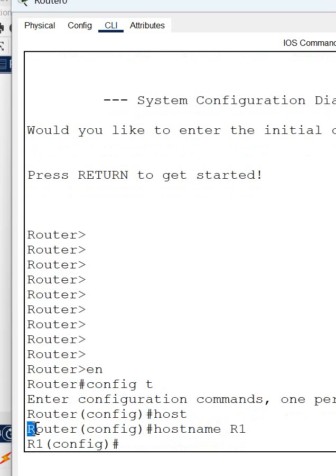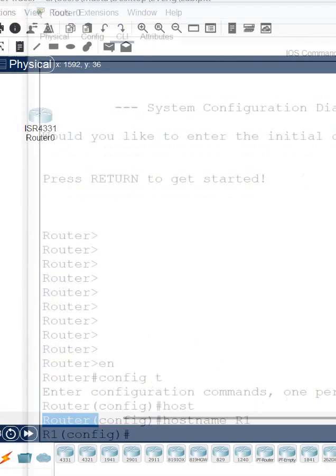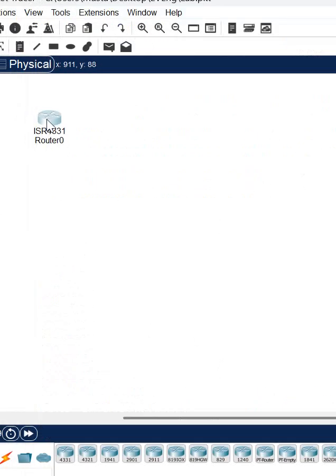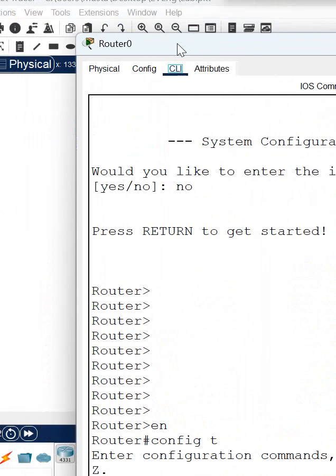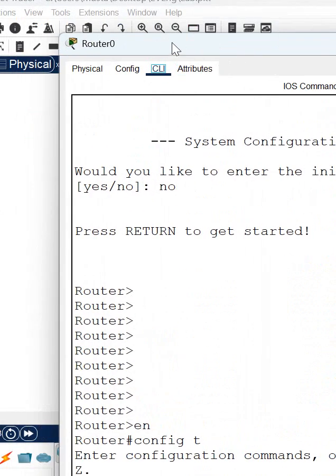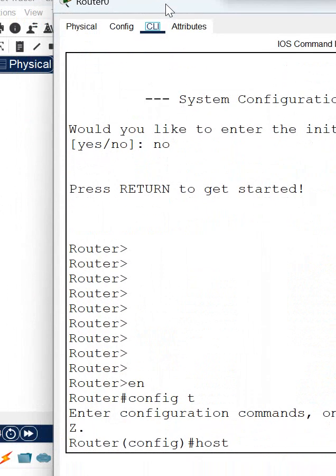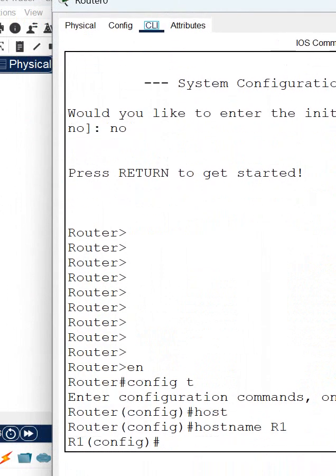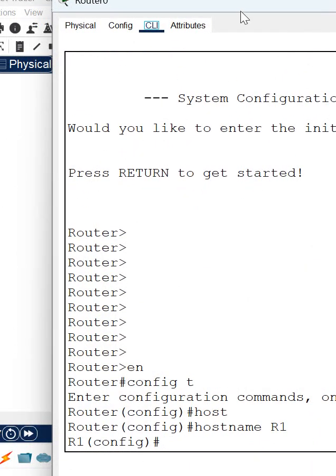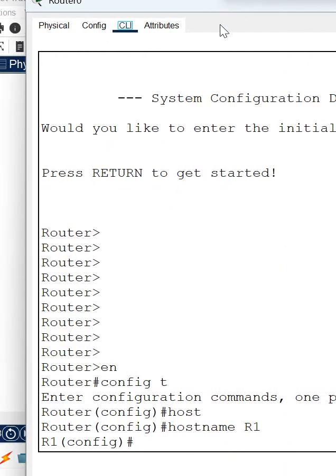So this is the basic thing about the Cisco Packet Tracer router. Just click here, you will get this type of window, and click here so you will access the CLI of the router.